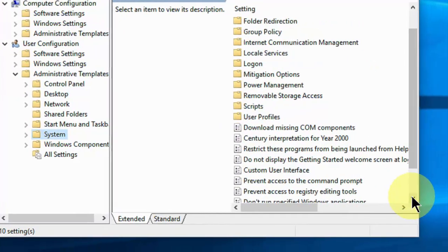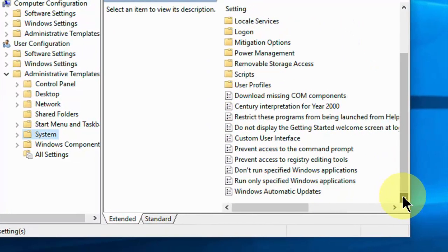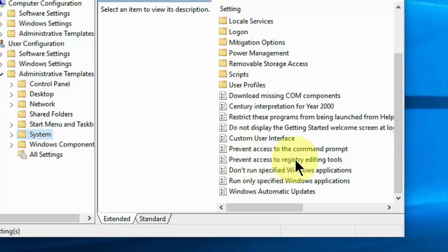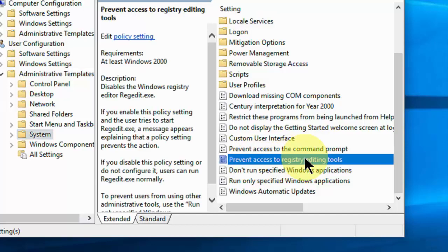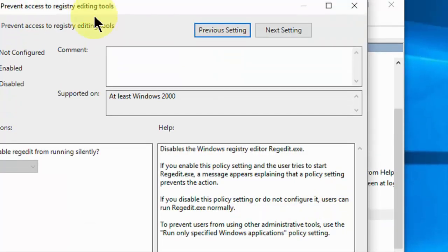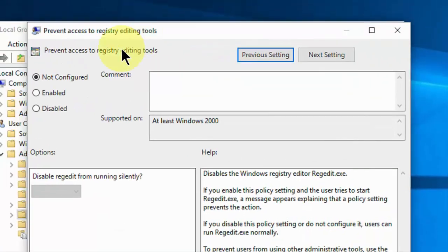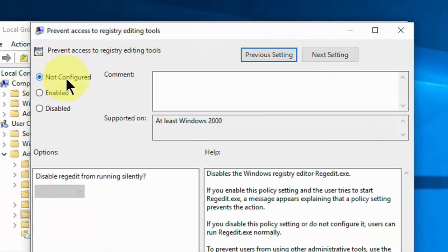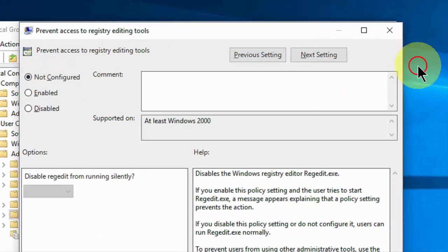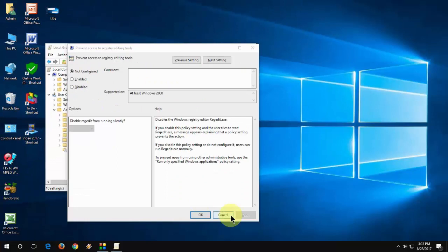Now here you will find option prevent access to registry editing tools. Double click on it. So this should be not configured. So check on not configured and after this, click on apply.